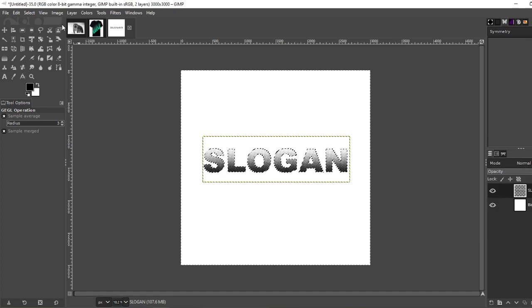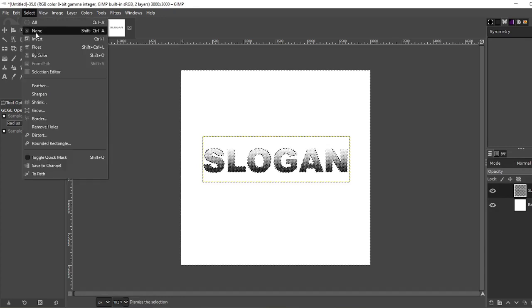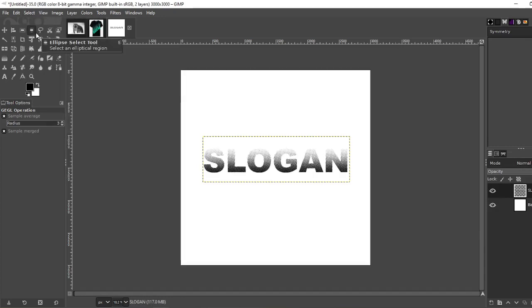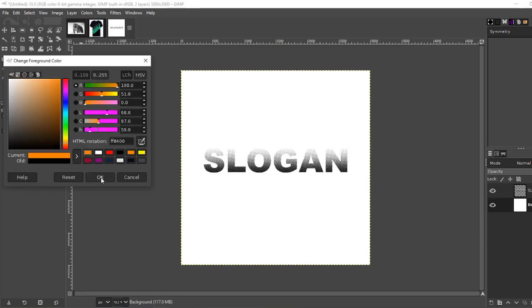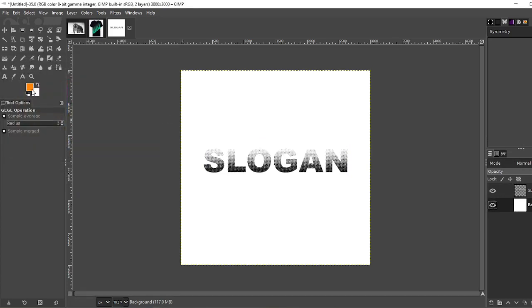Okay now select none. Now click on your background and I'm going to change this color to orange.